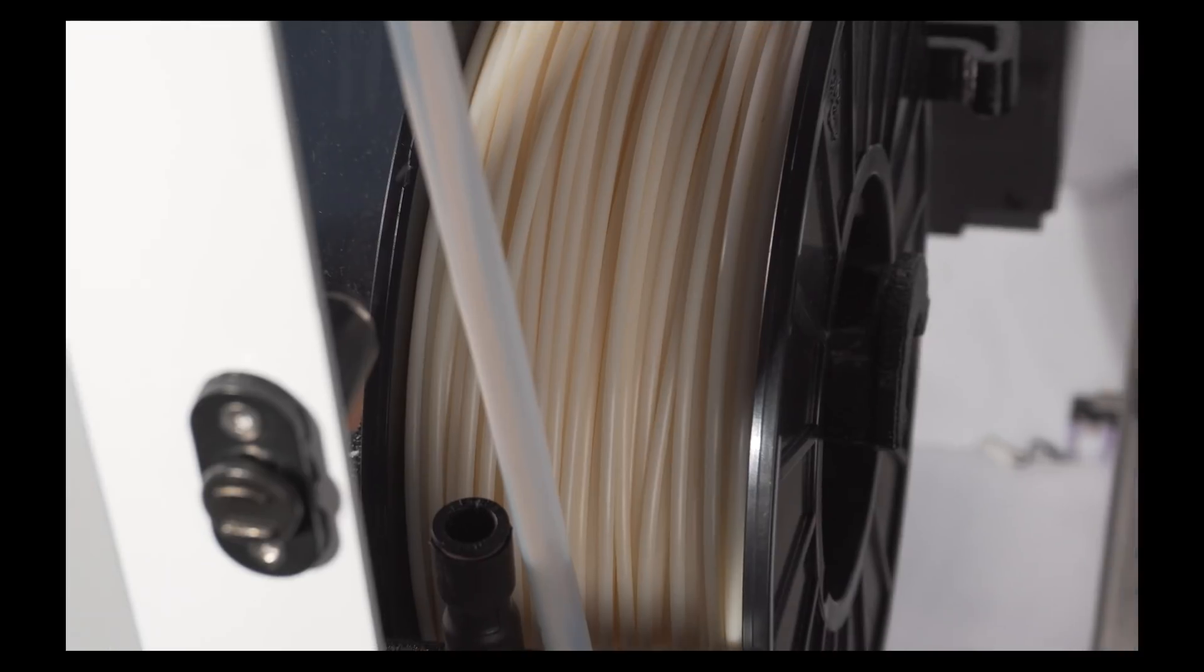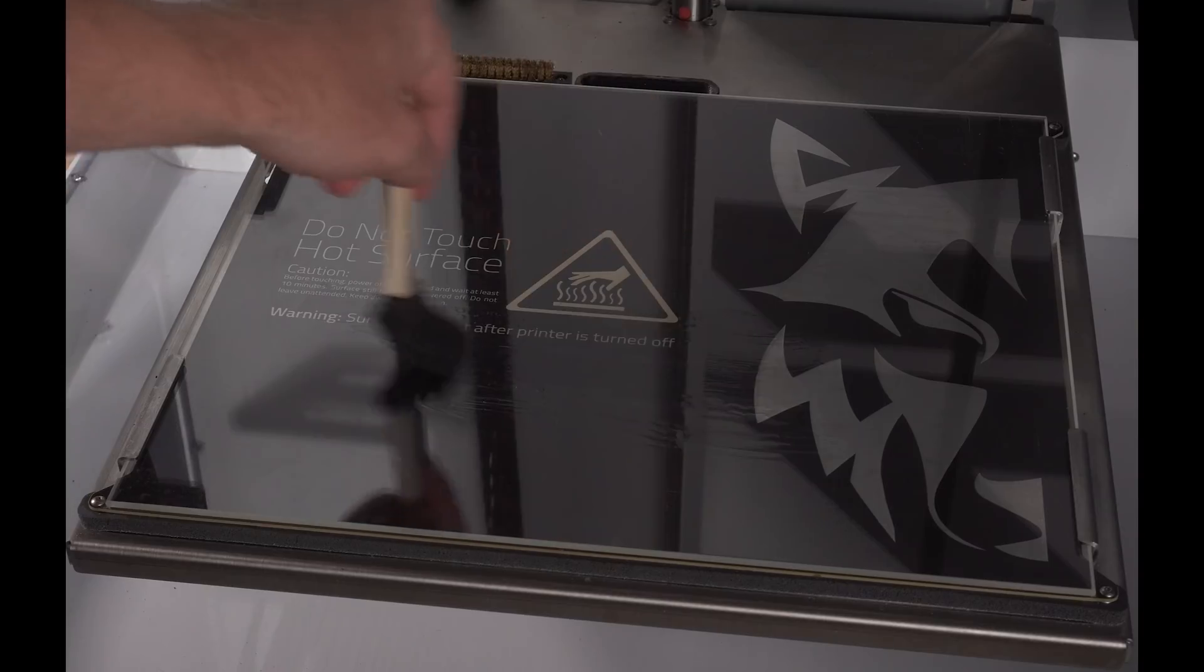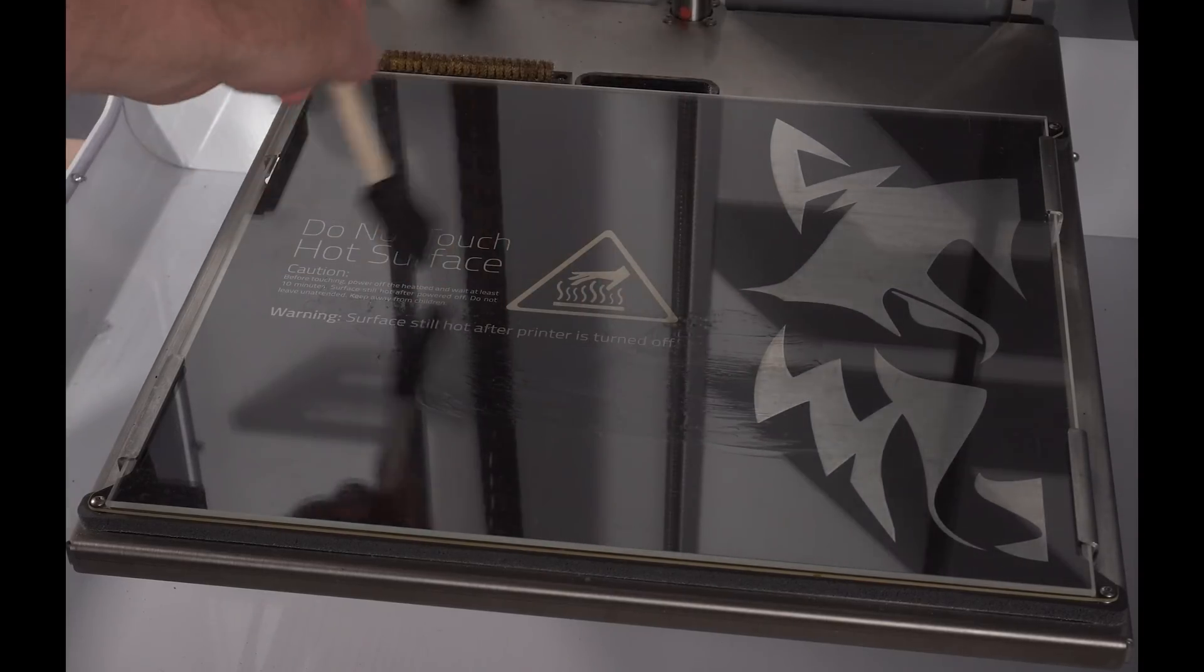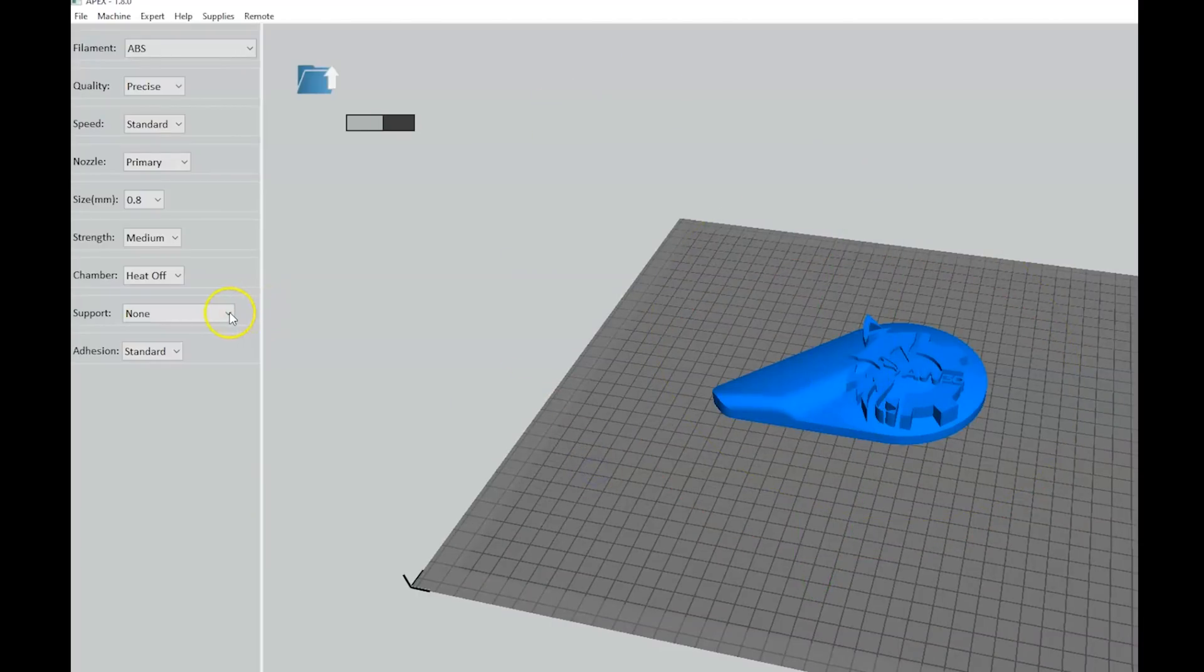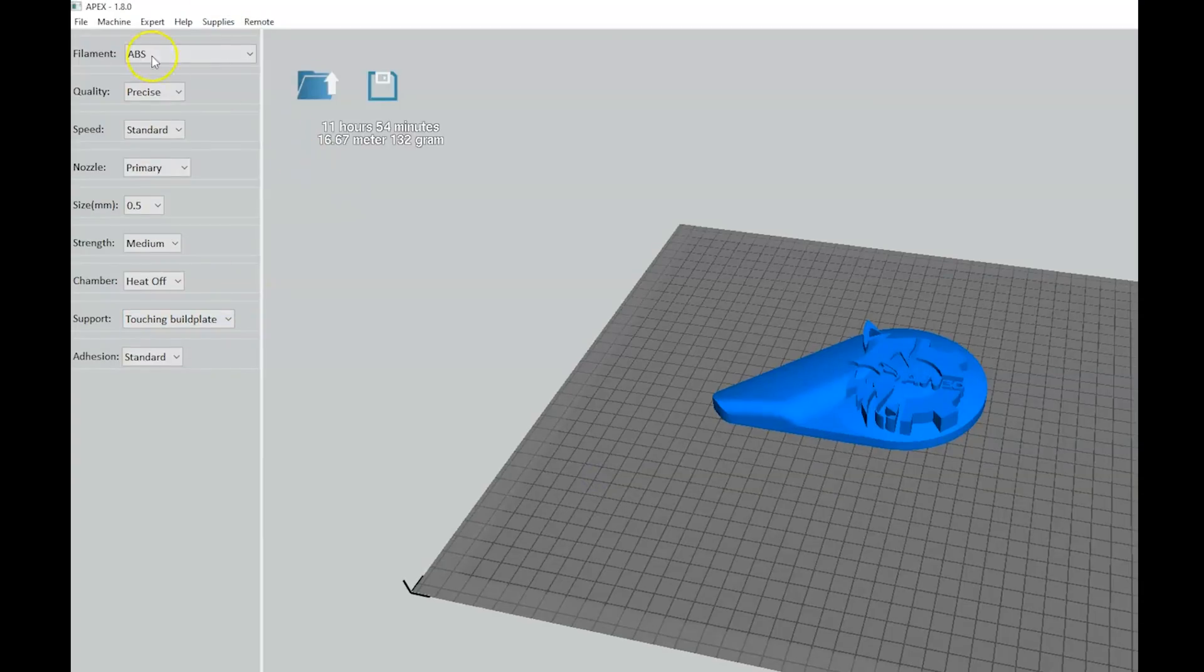Make sure you have your desired filament in the machine and WolfBite on the bed. Open Apex, then import your model. Apply your desired settings to the model by saving the G-code to your computer or a USB drive.